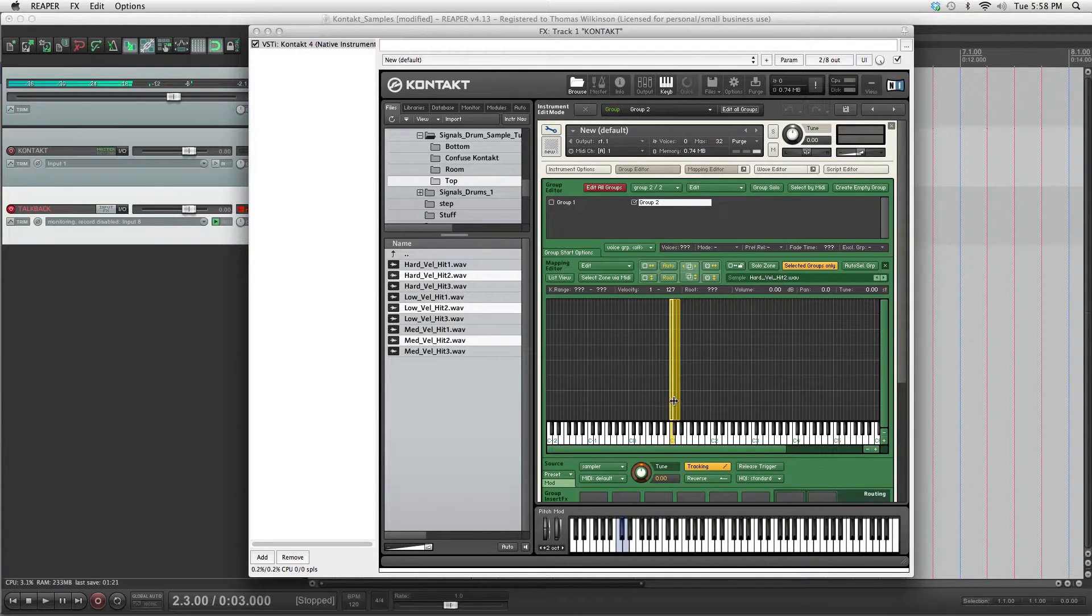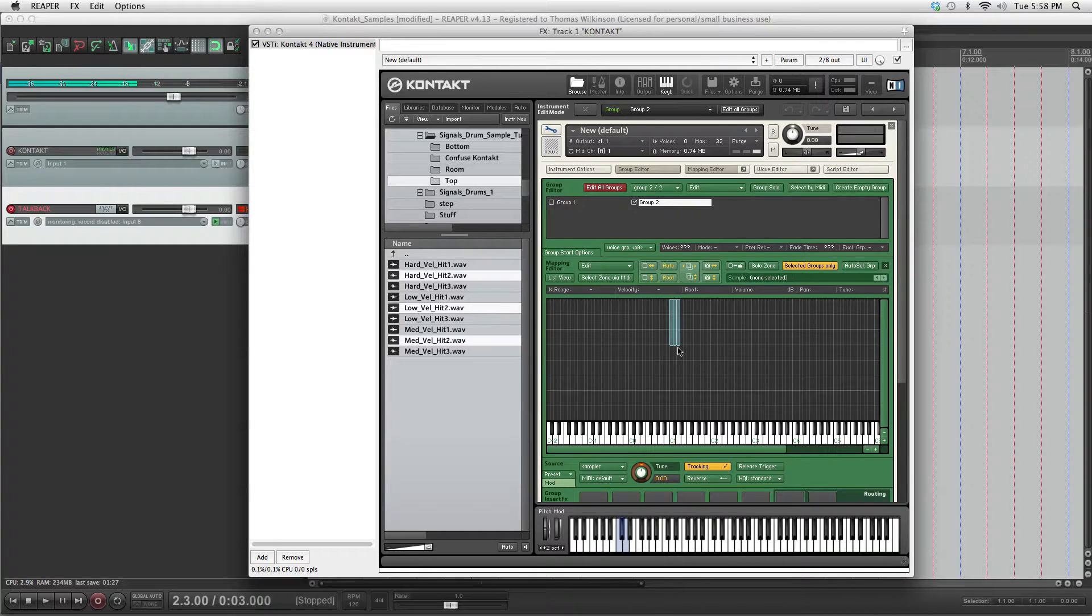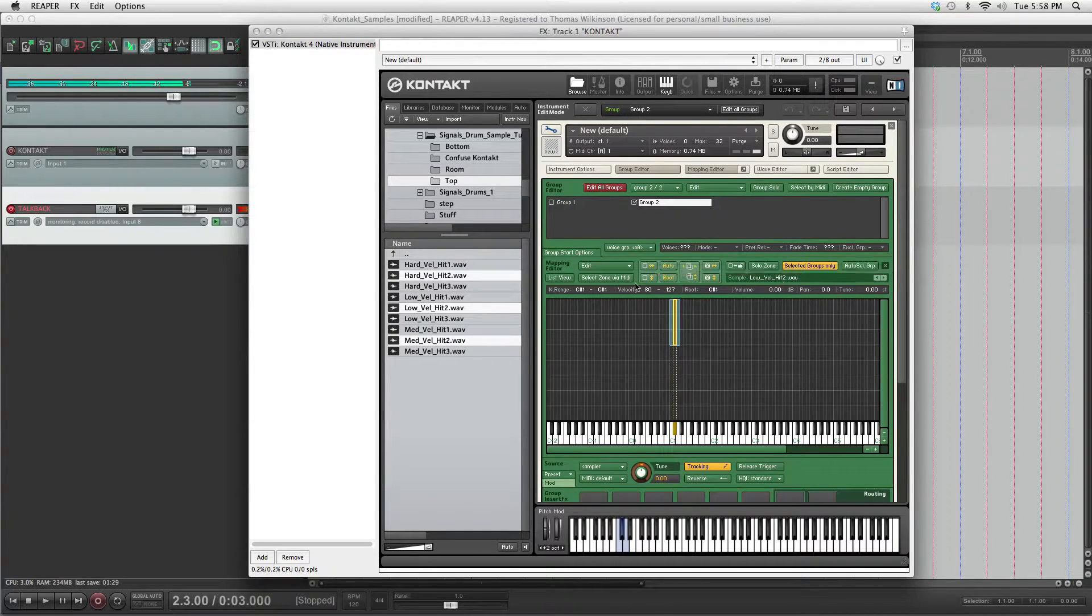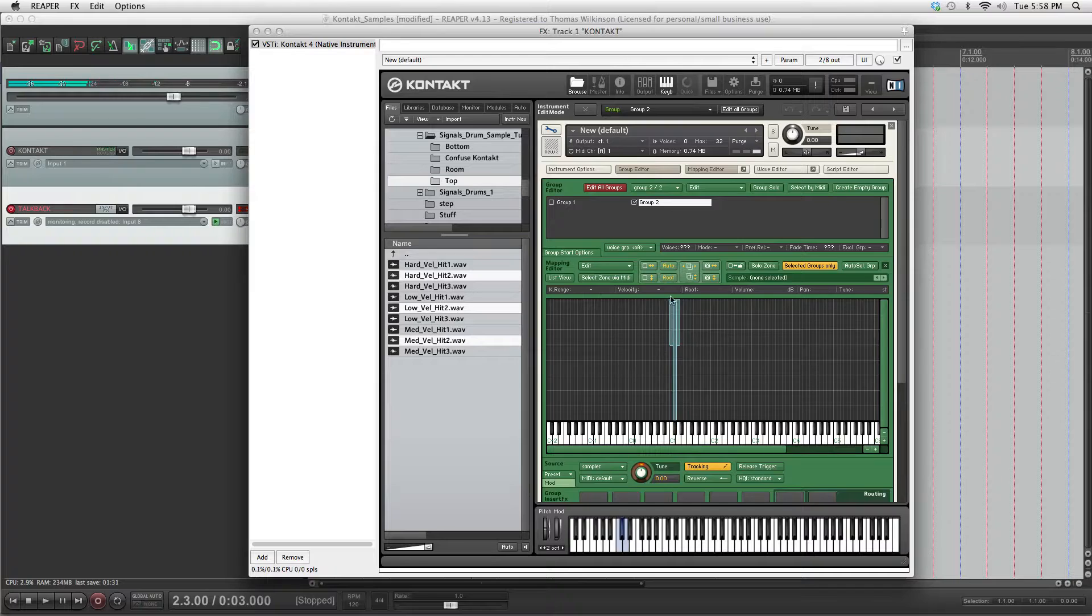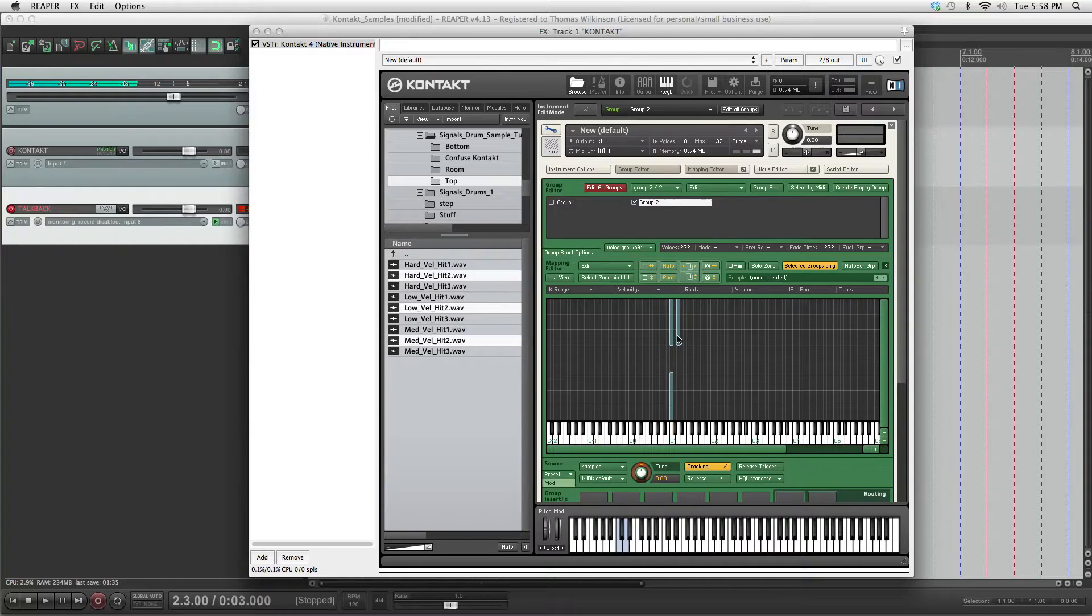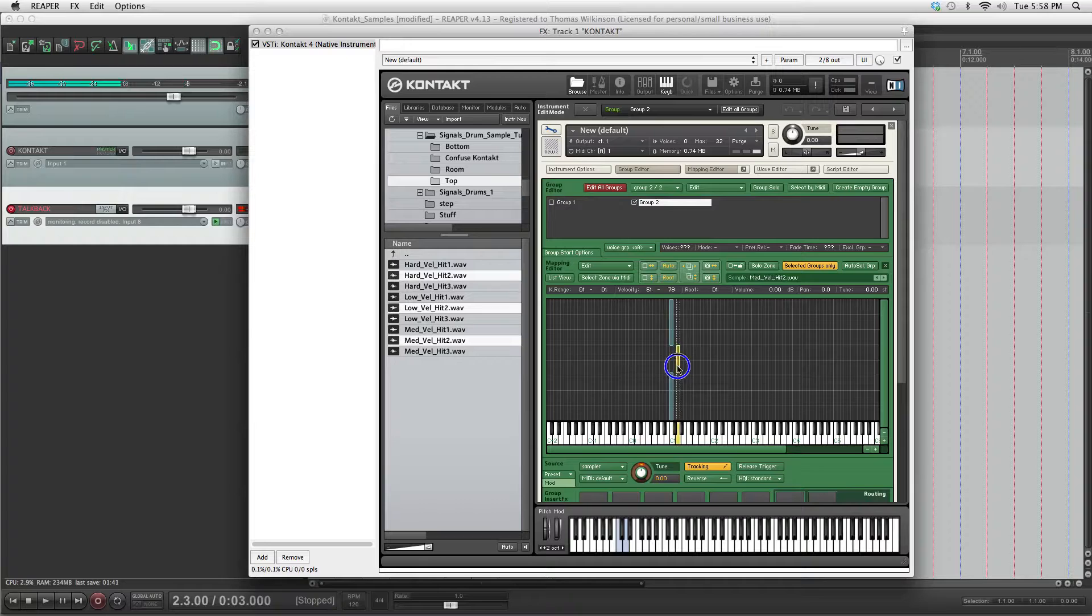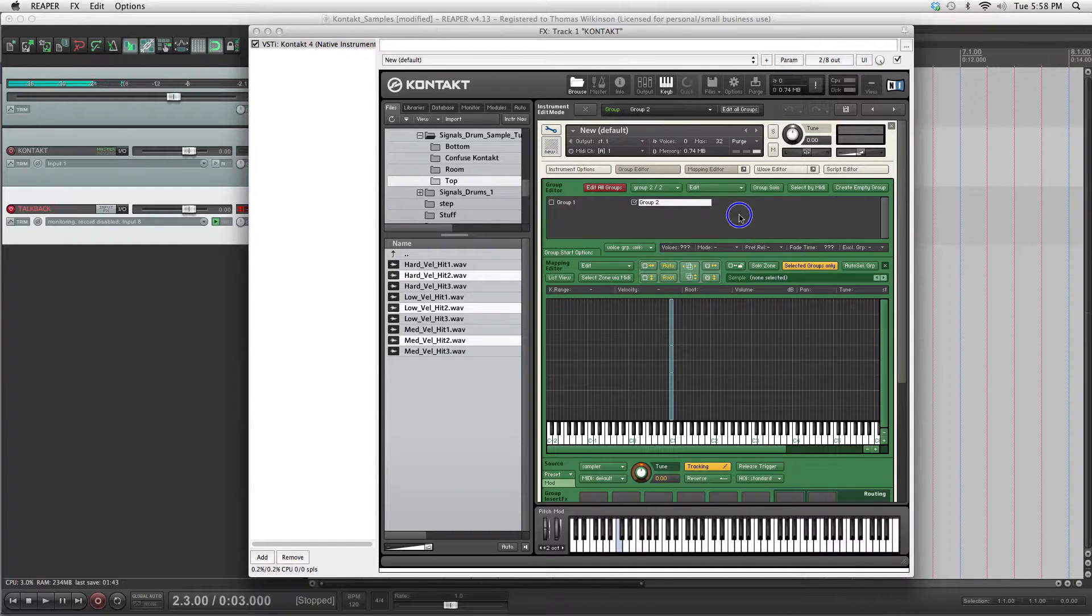Same thing again. Hard hit is going to be 80 to 127. Low hit will be 1 to 50. Medium hit will be 51 to 79. Move it on over.